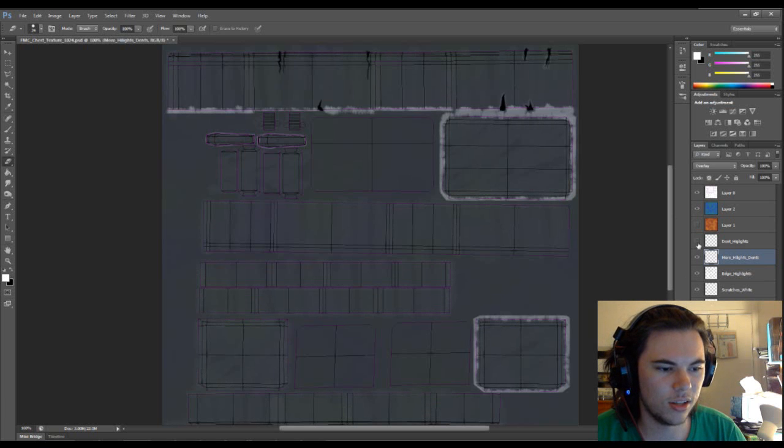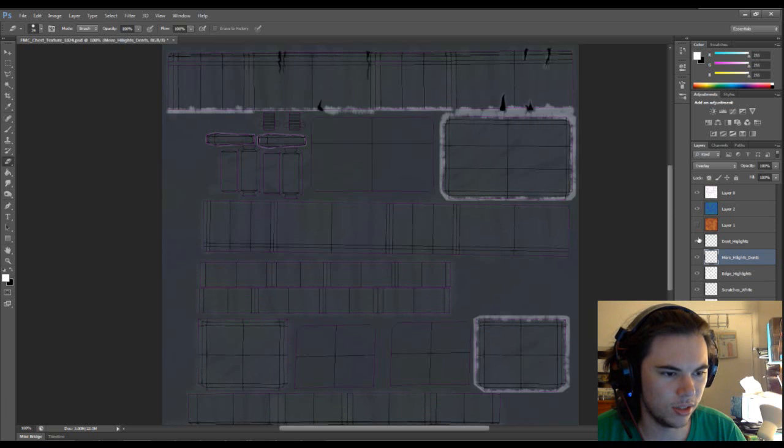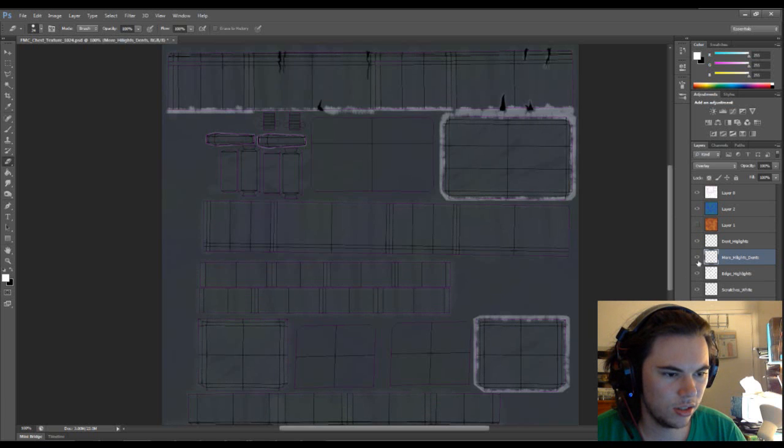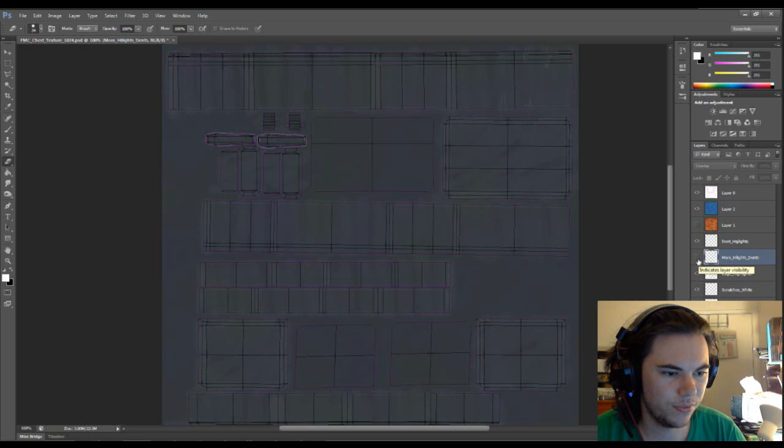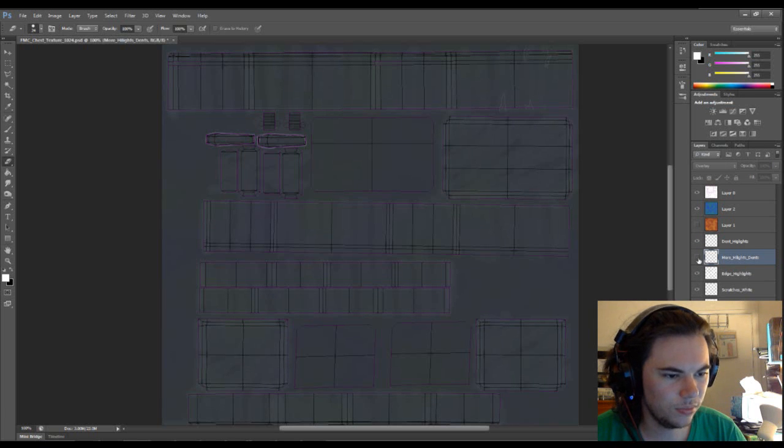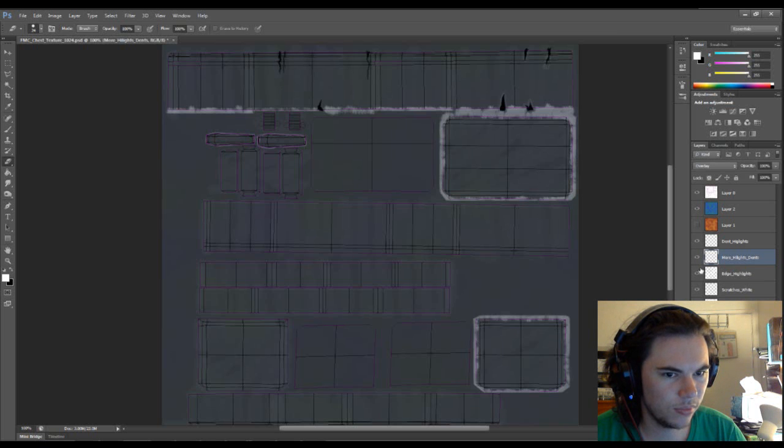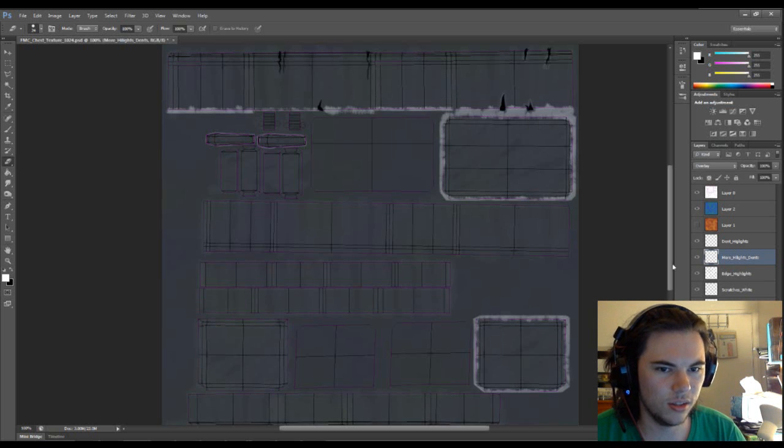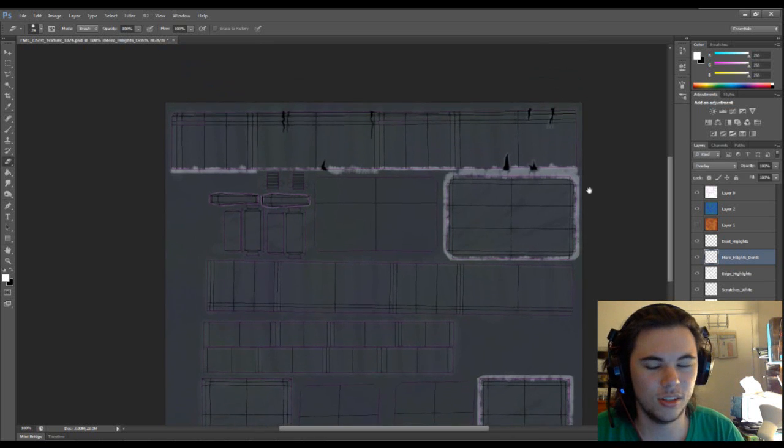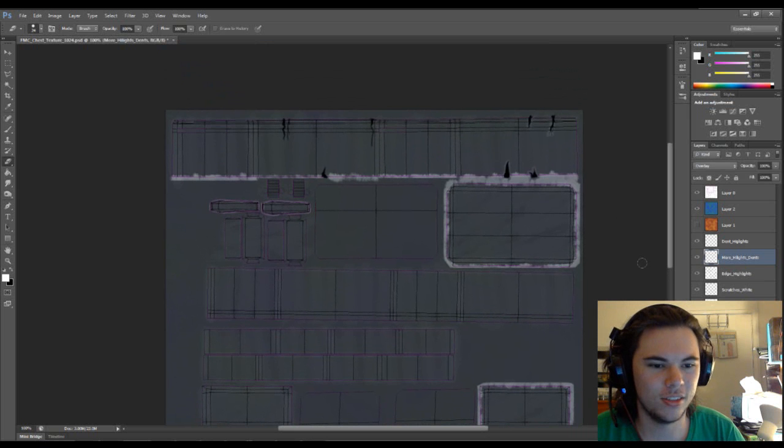It's a dent highlight and where's the actual dent? Oh, I see. Yeah, so there's a little bit of layer changing that I need to do.